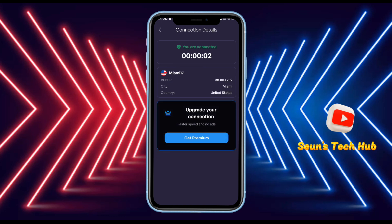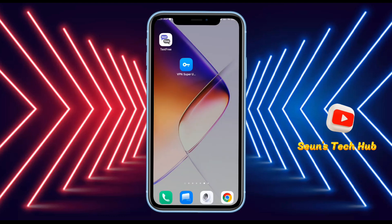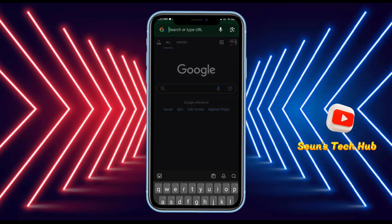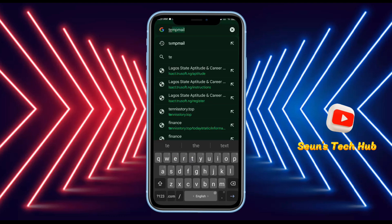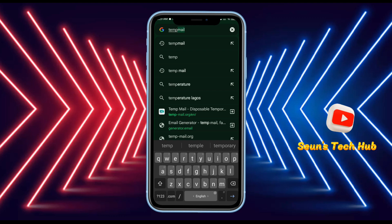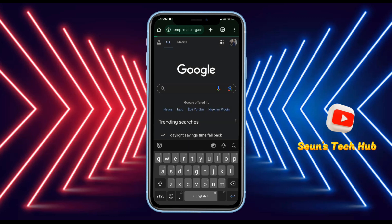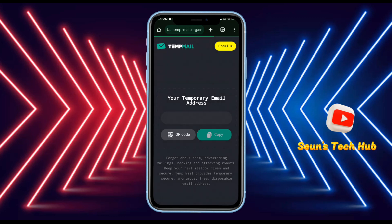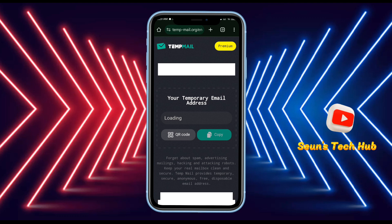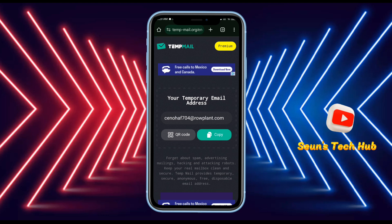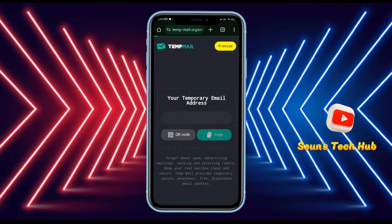We are now connected to the USA location. All you have to do is go back to your Chrome browser and go to Temp Mail in order to get an email address you can use to create an account on TextFree.